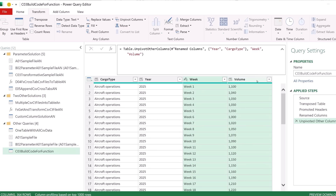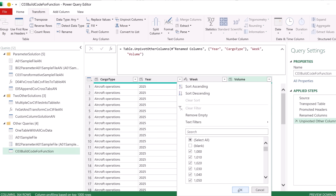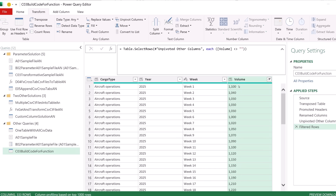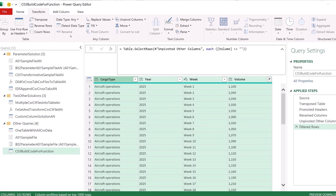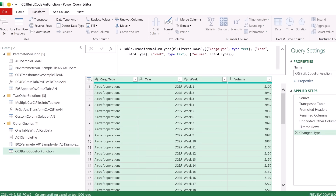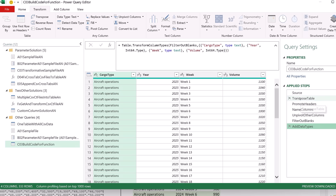Now we need to filter blanks. Filter drop-down, uncheck Blank, click OK. With Volume selected, I hold Shift, click Cargo Type, Transform, Detect Data Types. Make sure that they are OK. We want to come over and rename these steps — get rid of the spaces. These are all the steps that we want to run on each file.